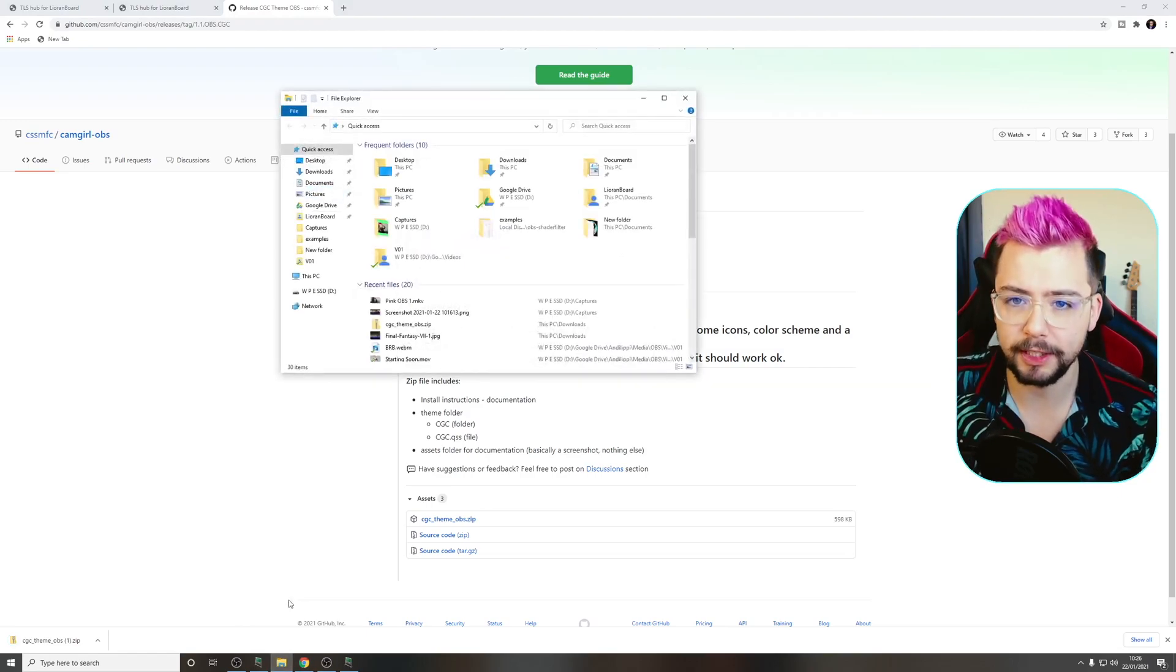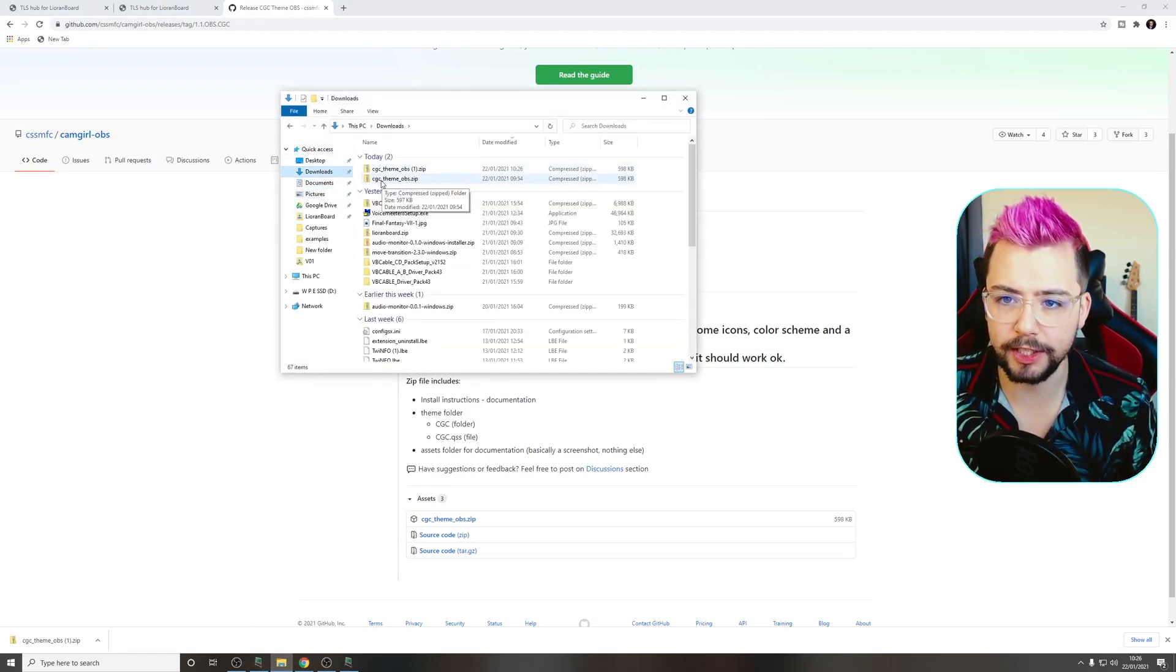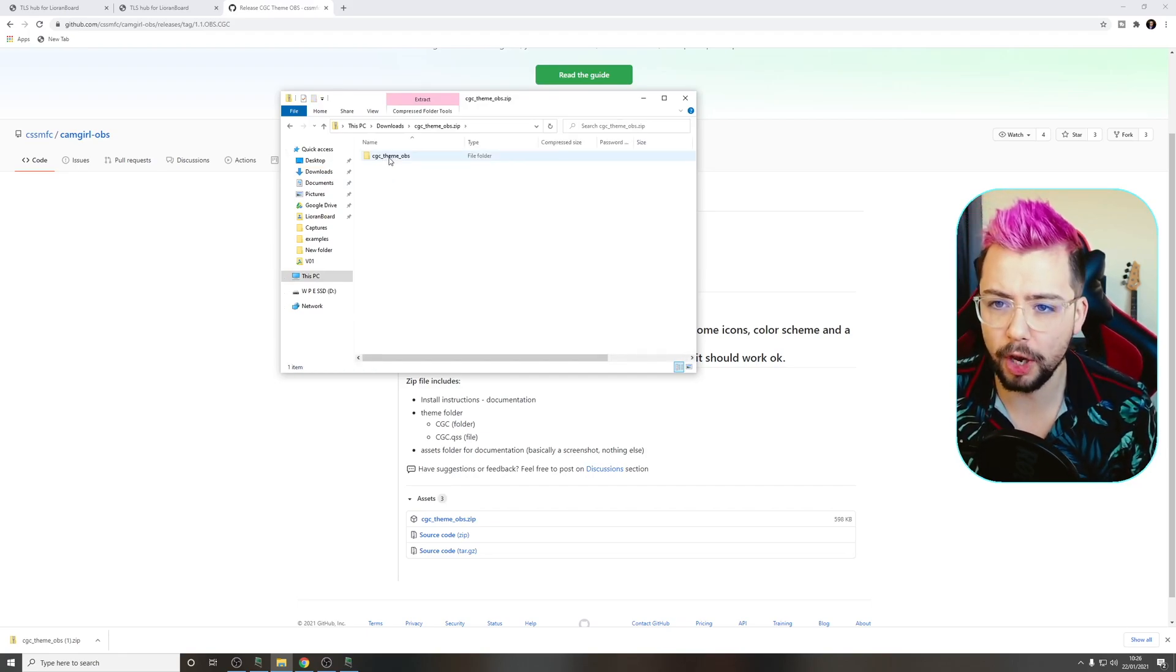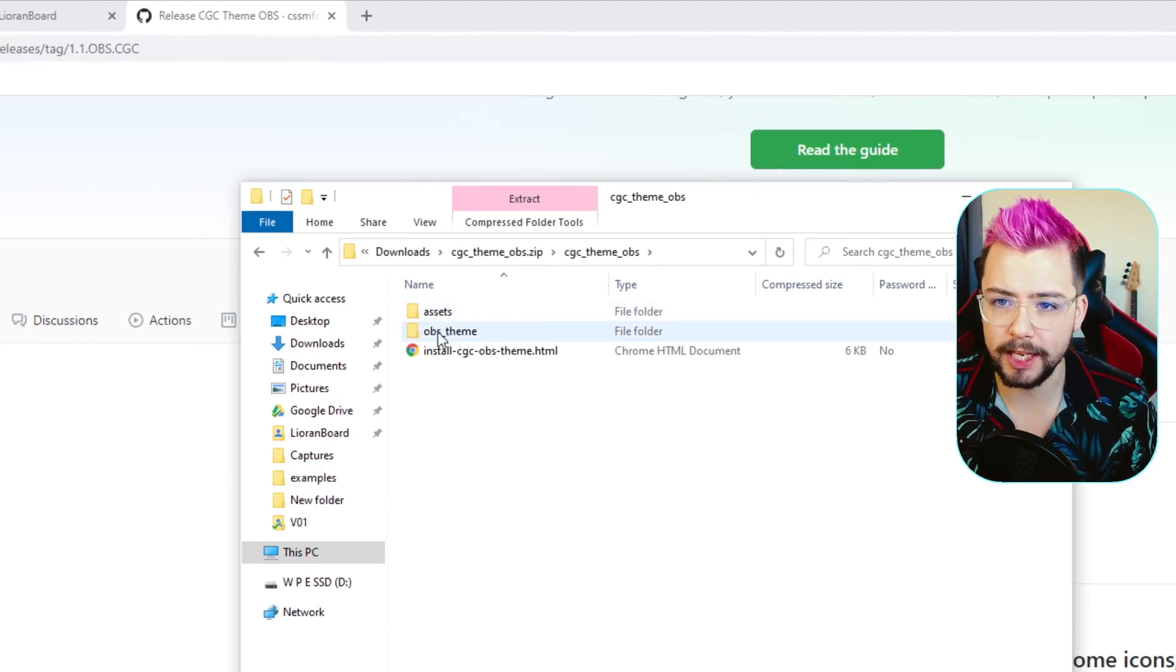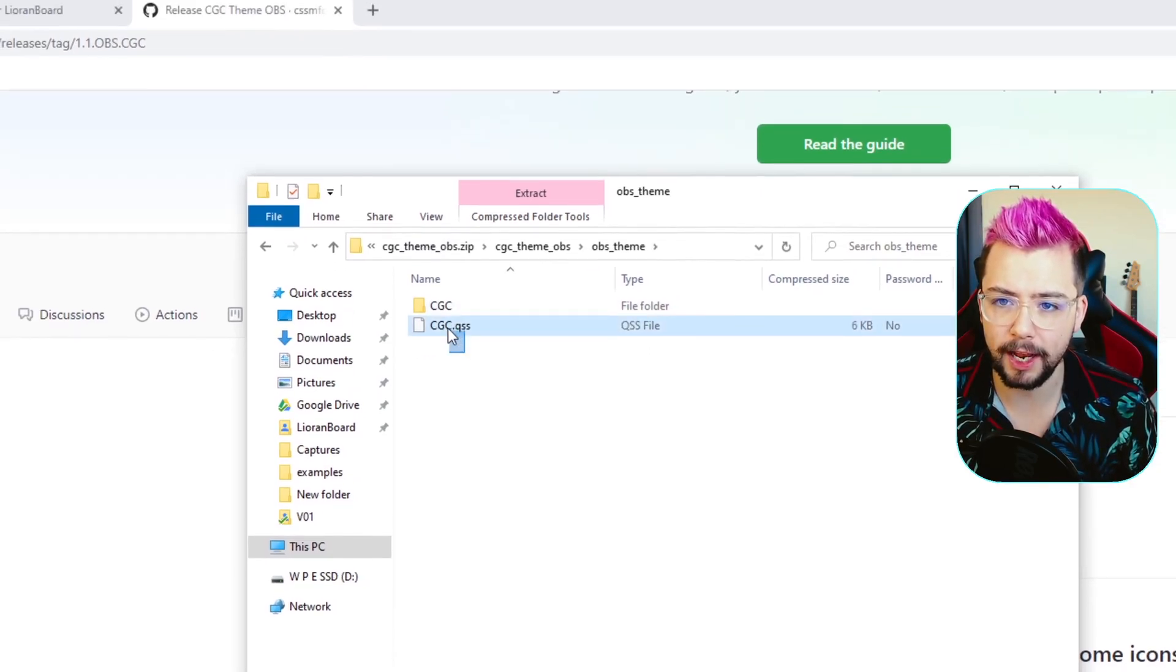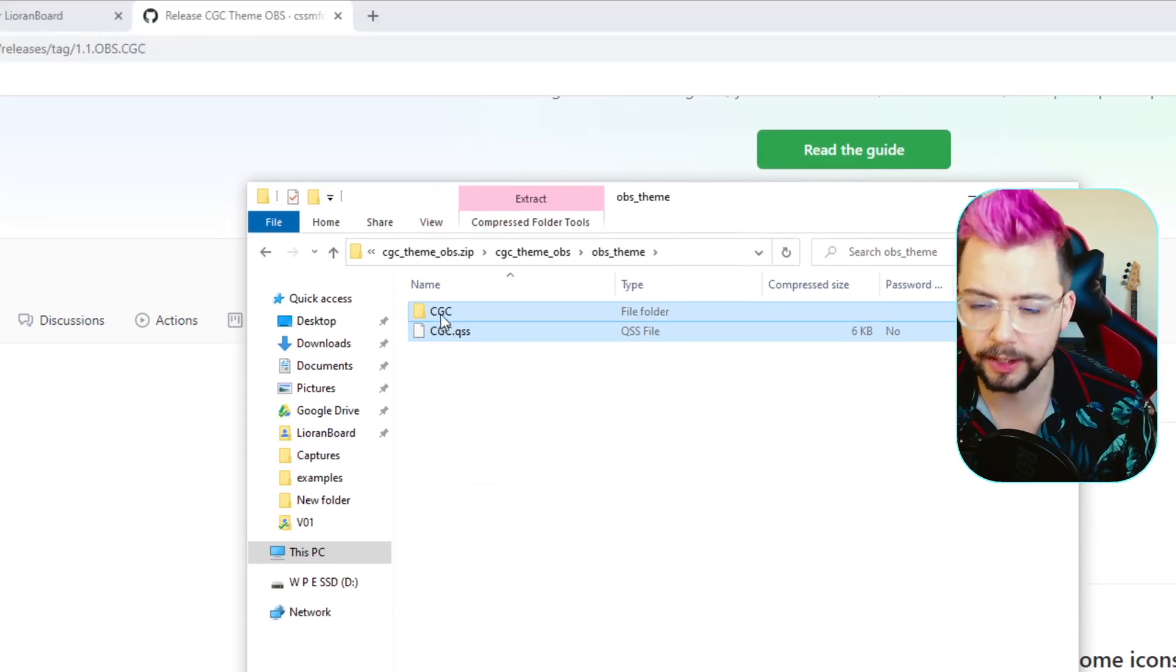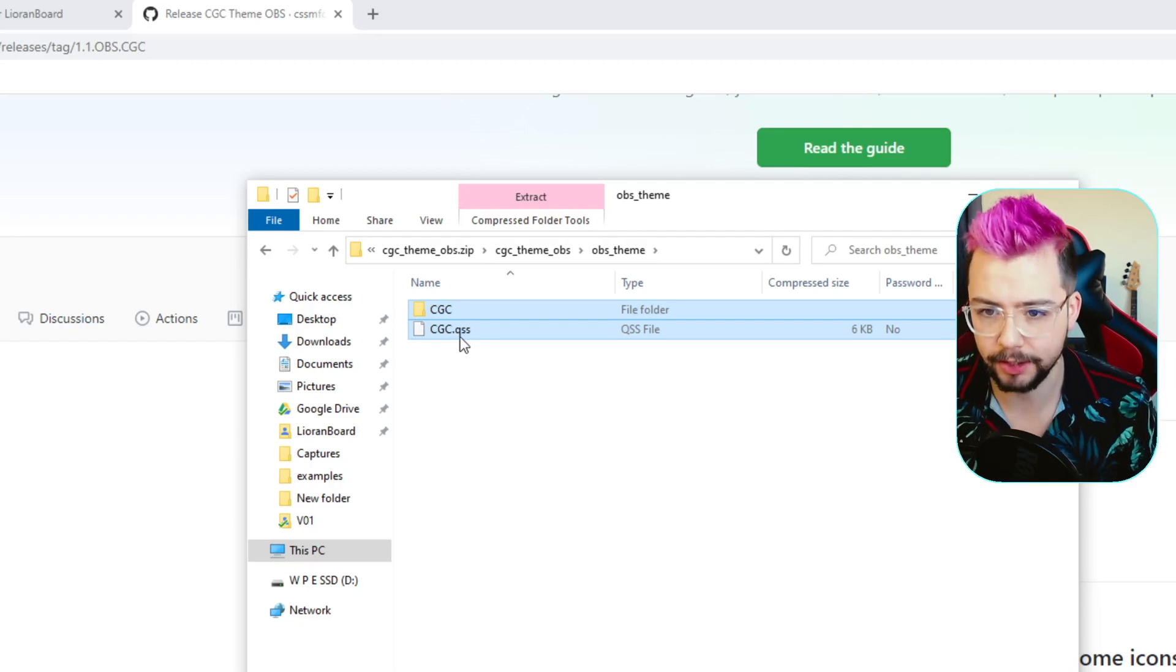And then we're going to jump into your downloads folder, and you'll see it just here. CGC theme. You don't even have to unzip it if you don't want to. Just go into the files, and then you'll see the OBS underscore theme folder inside of here, and then copy these two files. As you can see, the CGC file and the CGC dot QSS.